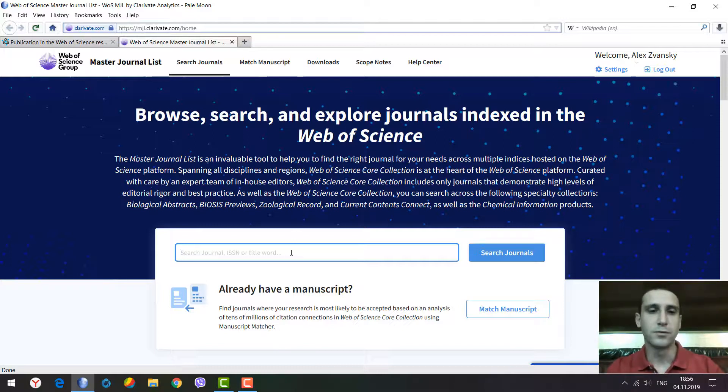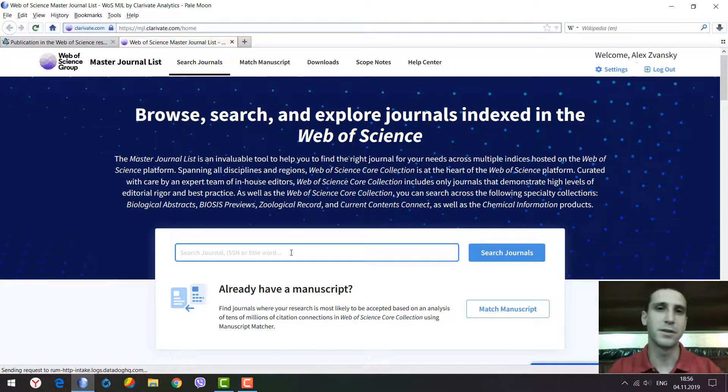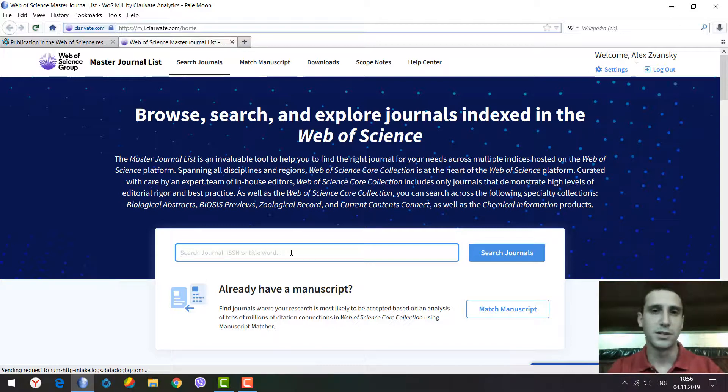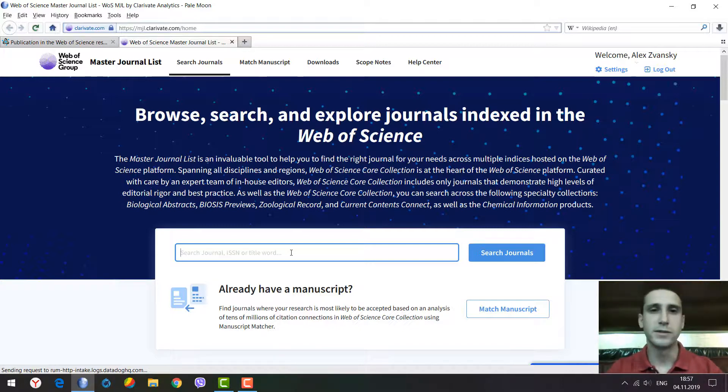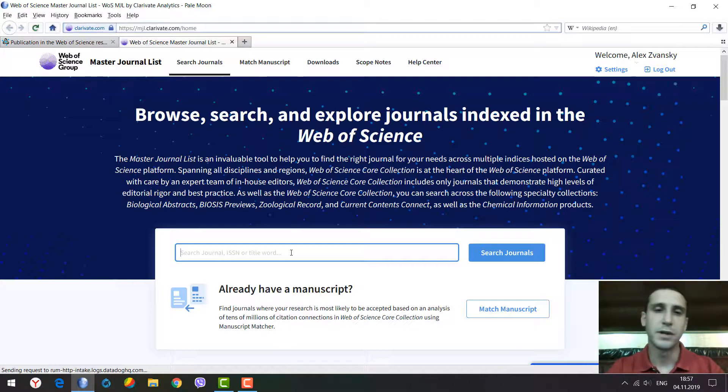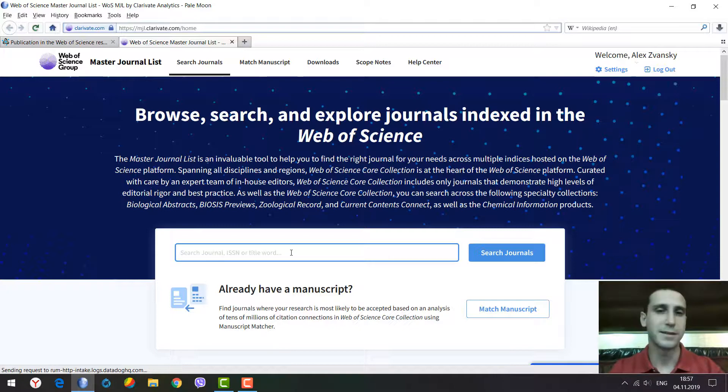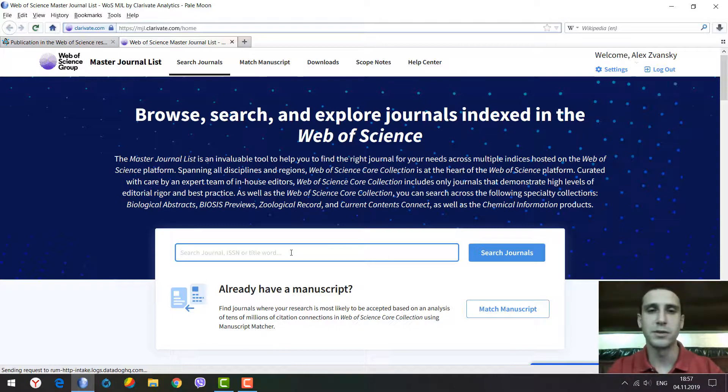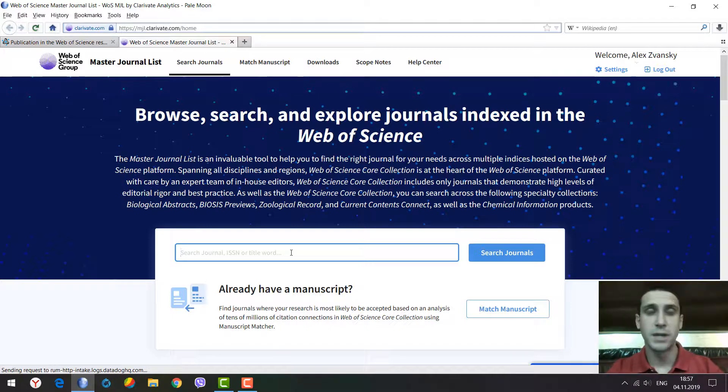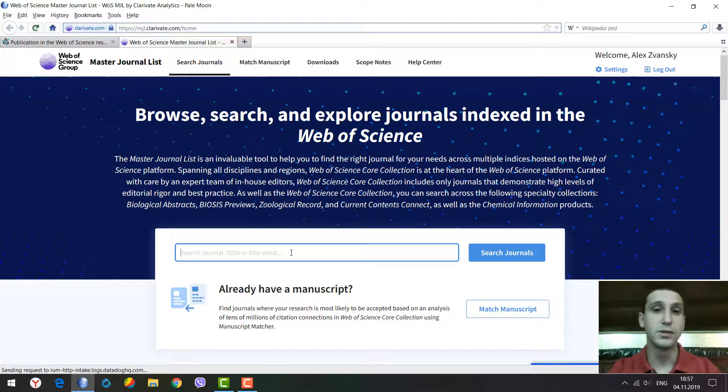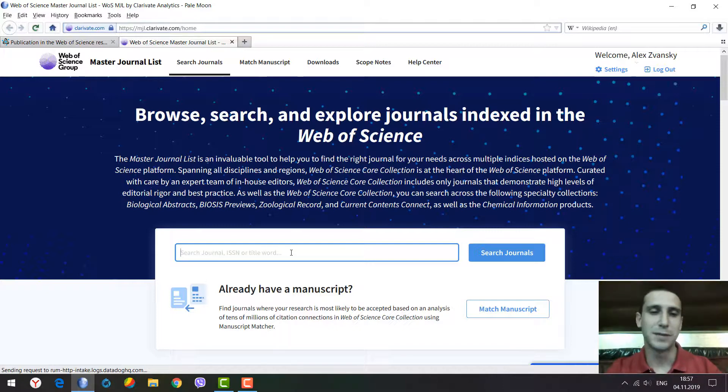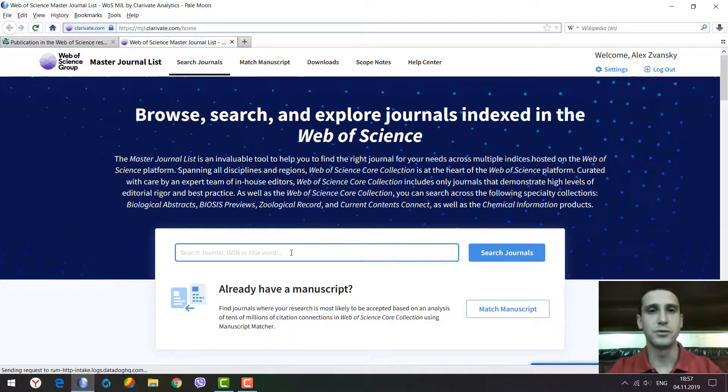Otherwise, if you typed the full journal title but the parameter was set to title word, there would be no search results. The same with ISSN numbers and mismatched parameters. Now they've developed an easier way to search and find what you need.